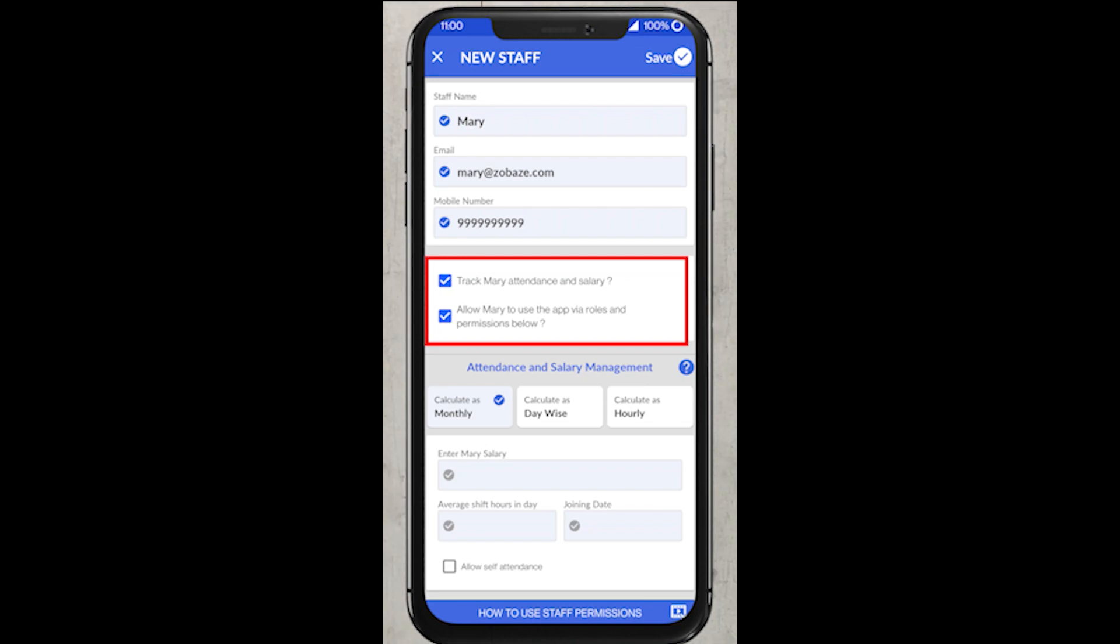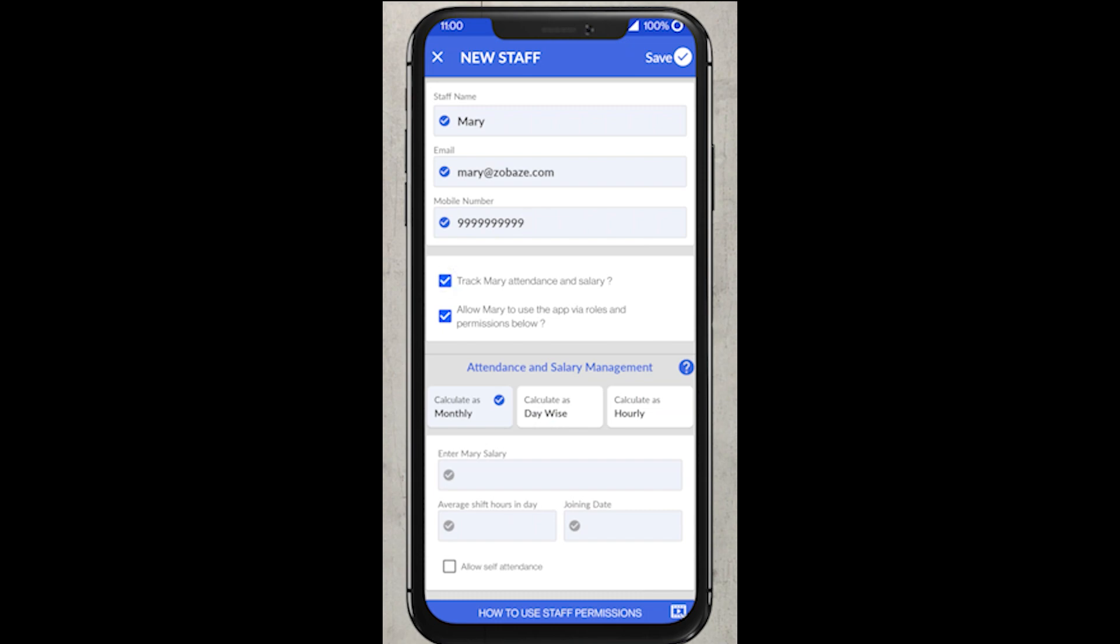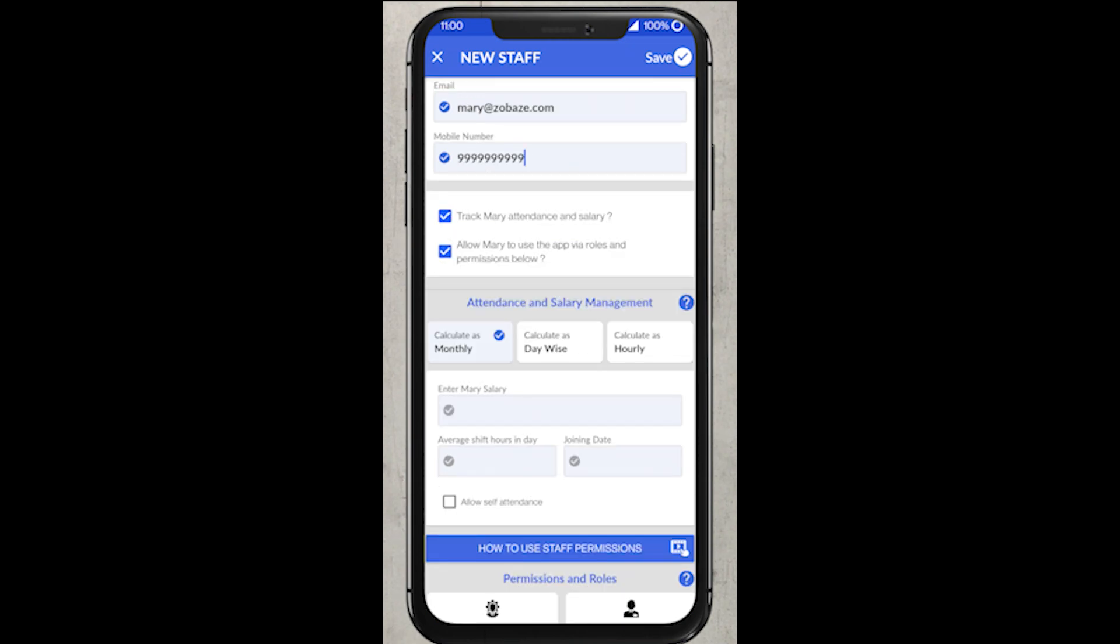Below that you can see two checkboxes. The first option is for adding staff's attendance and salary. Second option is for giving permissions to your staff according to their job roles. Here we are selecting both the options. Let's see how it works.